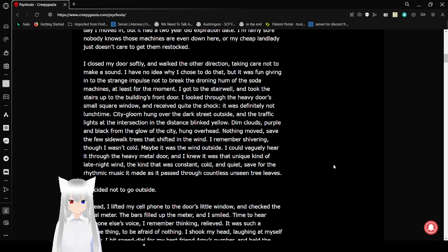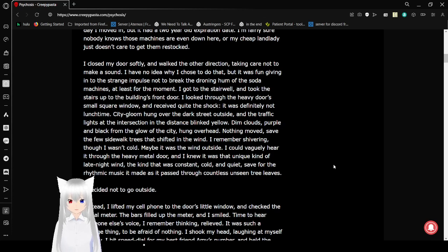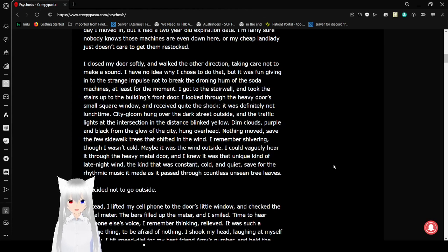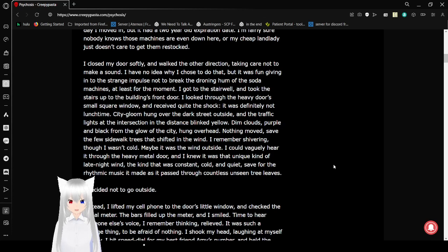I got to the stairwell and took the stairs up to the building's front door. I looked through the heavy door's small square window and received quite the shock. It was definitely not lunchtime. City gloom hung over the dark street outside, and the traffic lights at the intersection in the distance blinked yellow. Dense clouds, purple and black sky from the glow of the city, hung overhead. Nothing moved, save the few sidewalk trees that shifted in the wind.